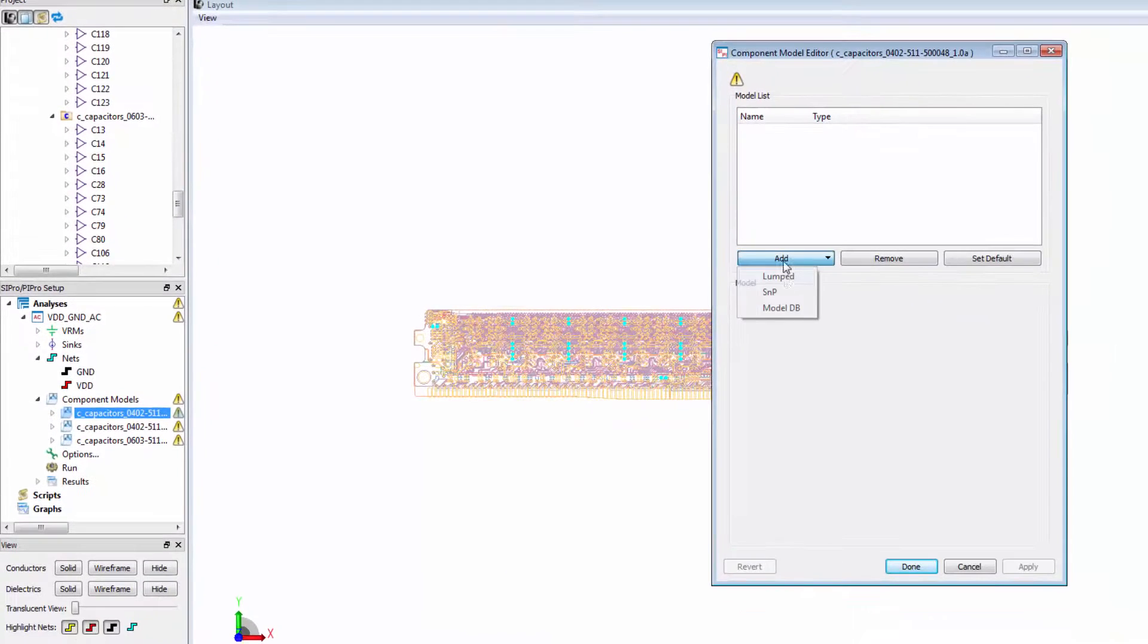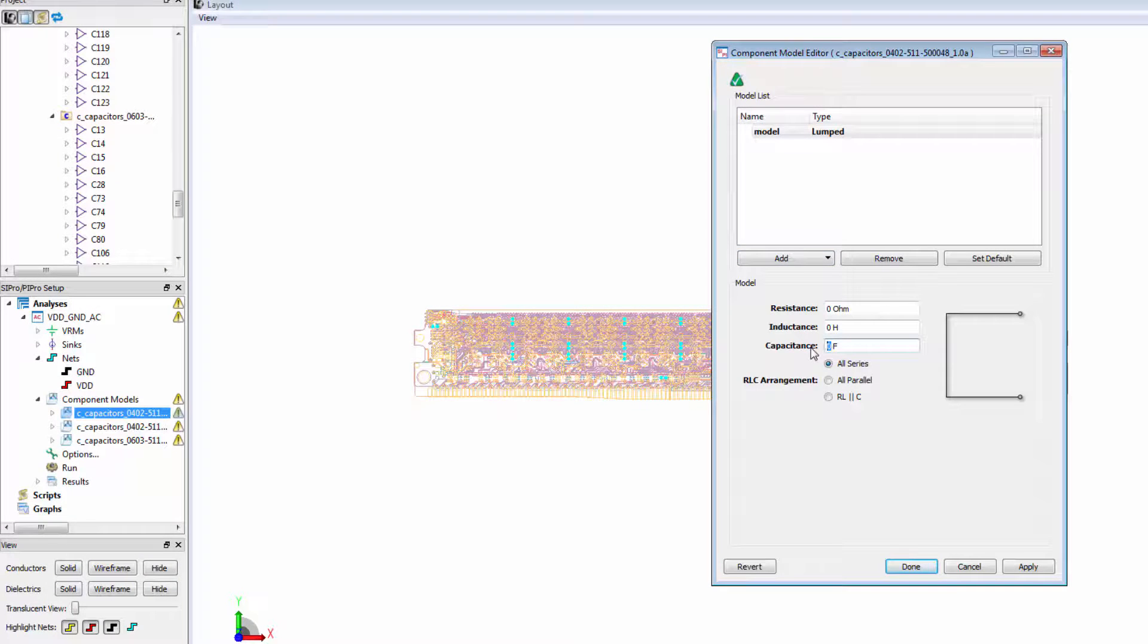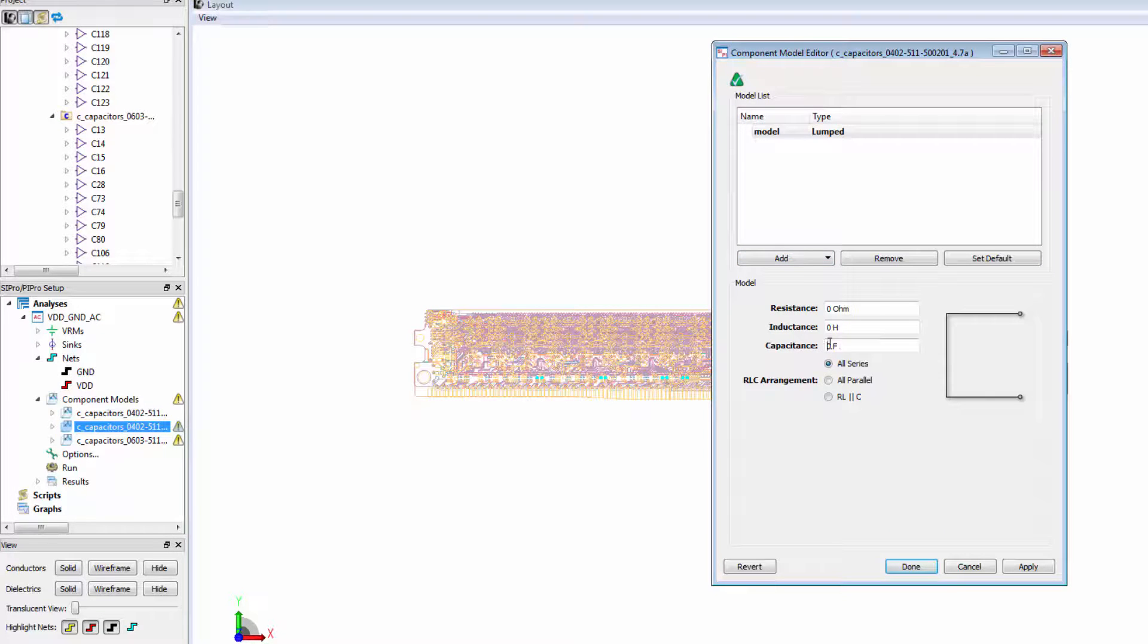Notice that they are categorized into three capacitor models. We'll double-click to assign the model to the capacitors. For each of these capacitors, we'll use a simple lumped model with its respective capacitive value.